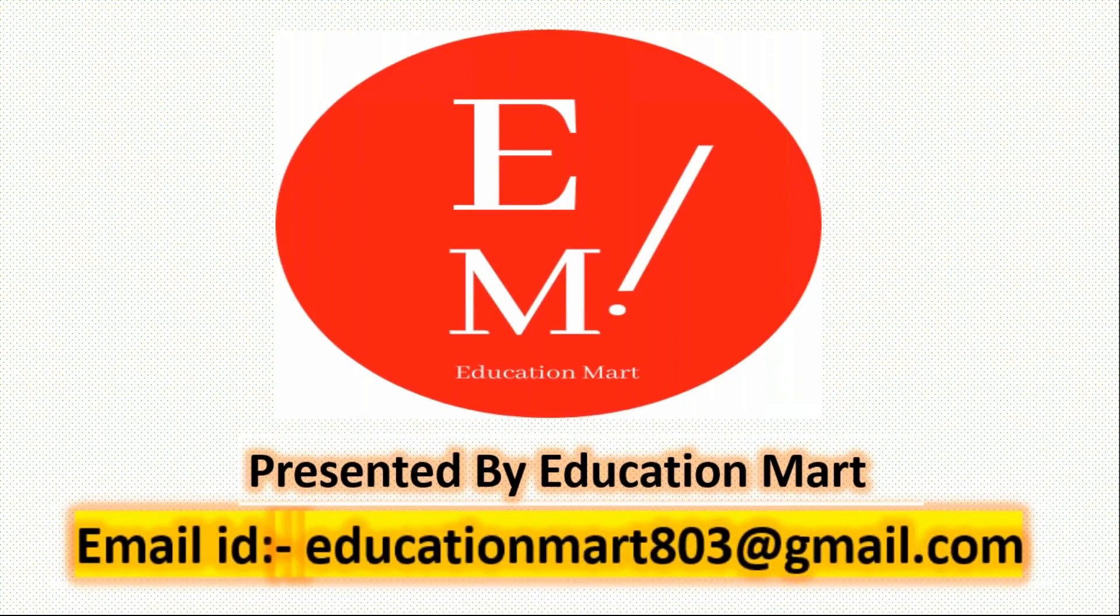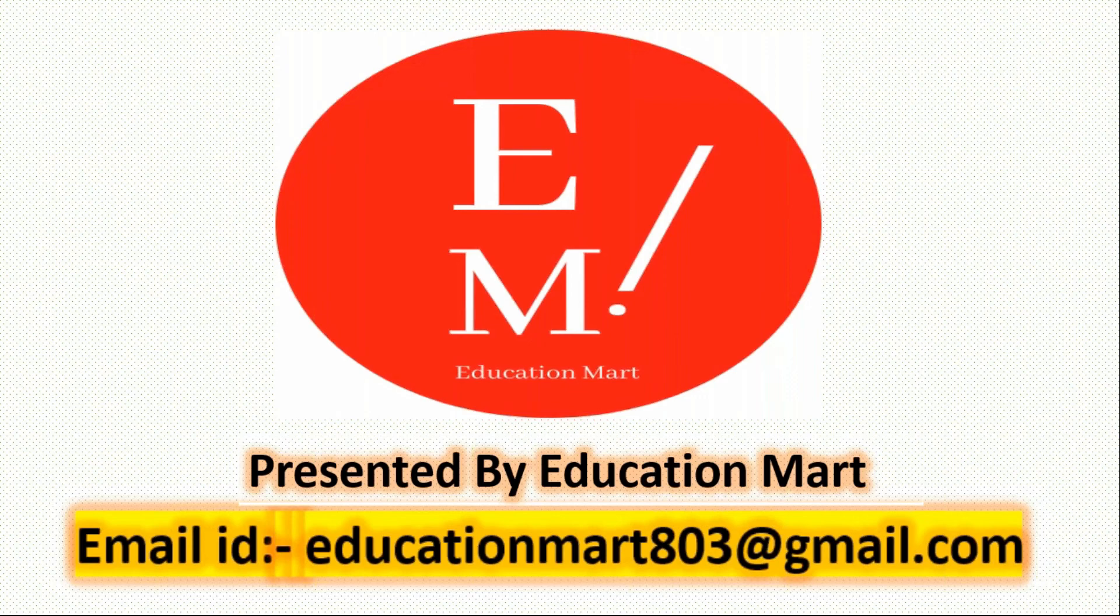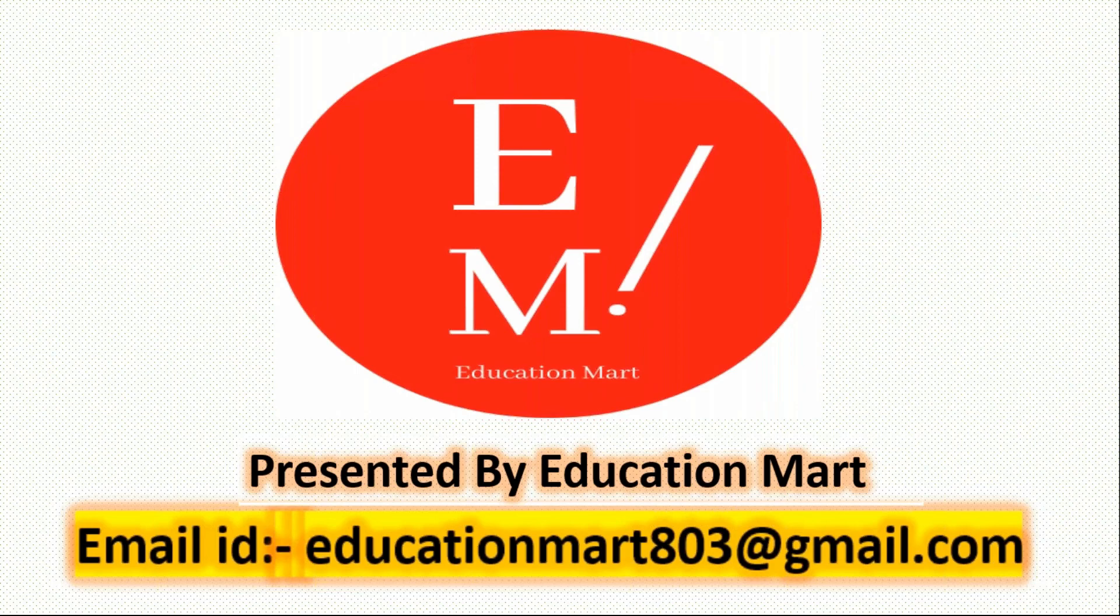Educationmart803@gmail.com. Education Mart can provide online courses. If you want to apply for online courses, you can contact us. Tally, Excel, advanced Excel, all the courses we can provide. And if anyone has any queries or doubts, the email will be replied in 24 hours. If you have any doubts you can also comment and email. OK bye.